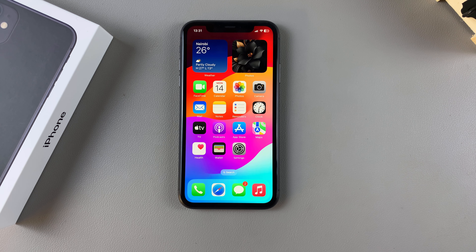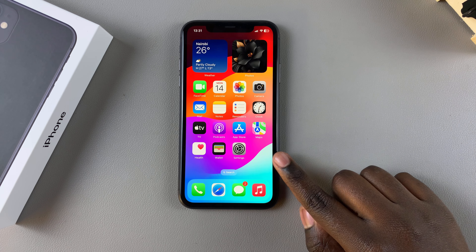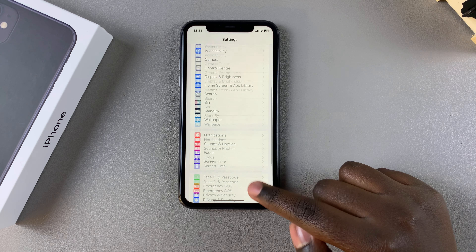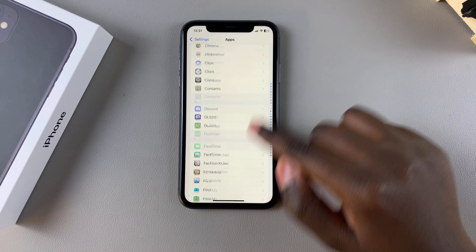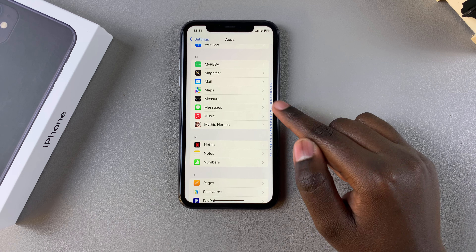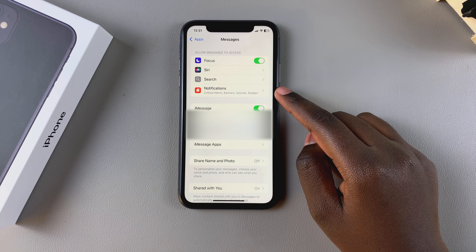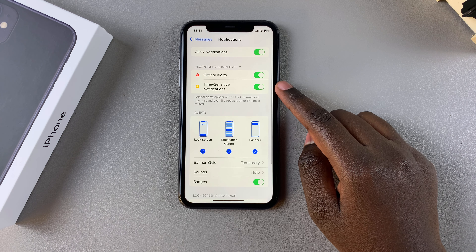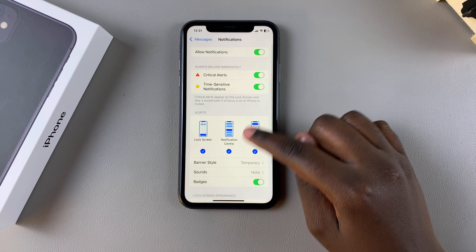In this video you'll be learning how to enable the vibration for message notifications on your iPhone 11. The first step is to open the Settings app. In Settings, look for the Messages app and tap on it. From here, select Notifications and ensure that your notifications are enabled.